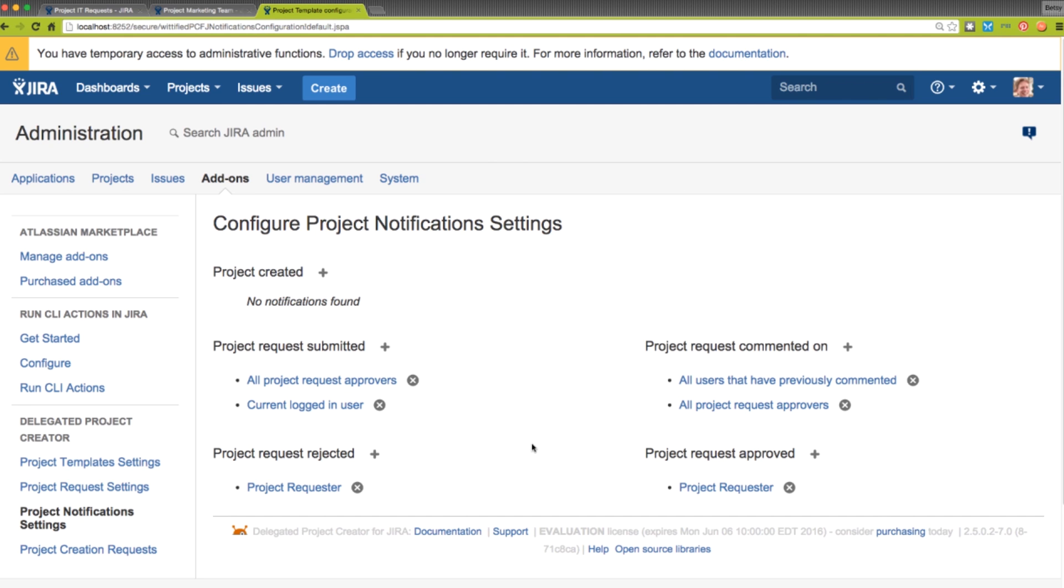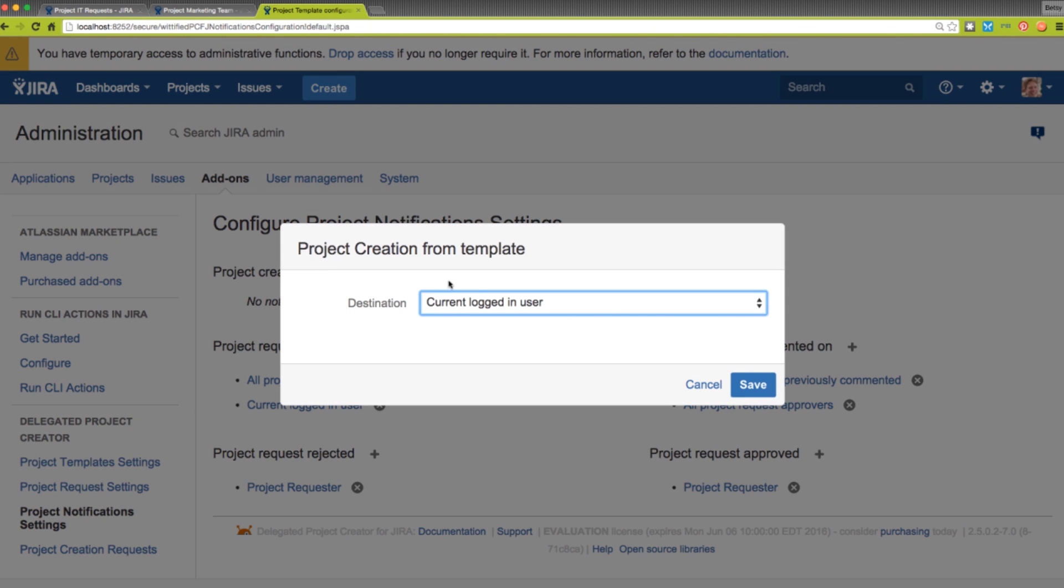Administrators also have the ability to control who gets notified. By default, these notifications go out when a project request is submitted, approved, rejected, or commented on. Additional recipients and notifications can be added as well by clicking on the plus sign.